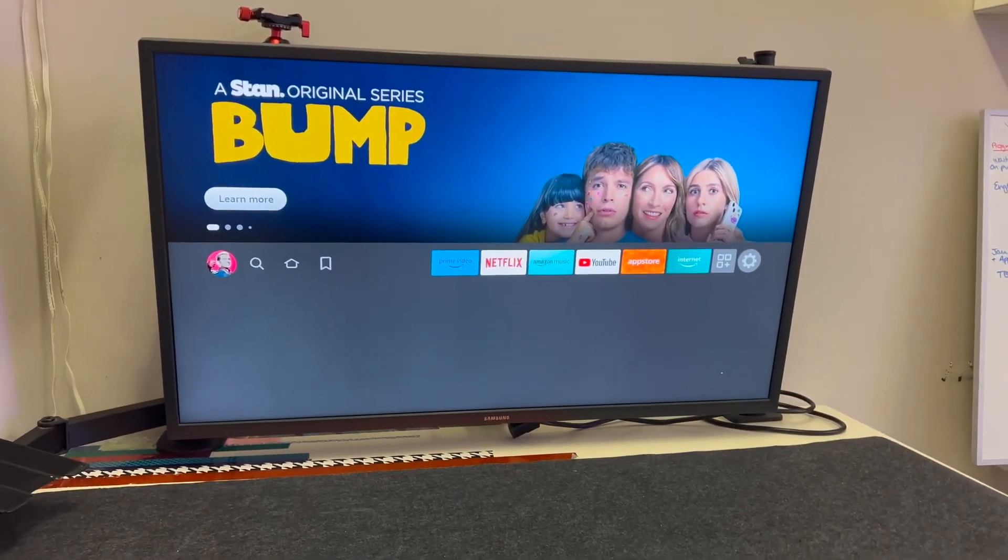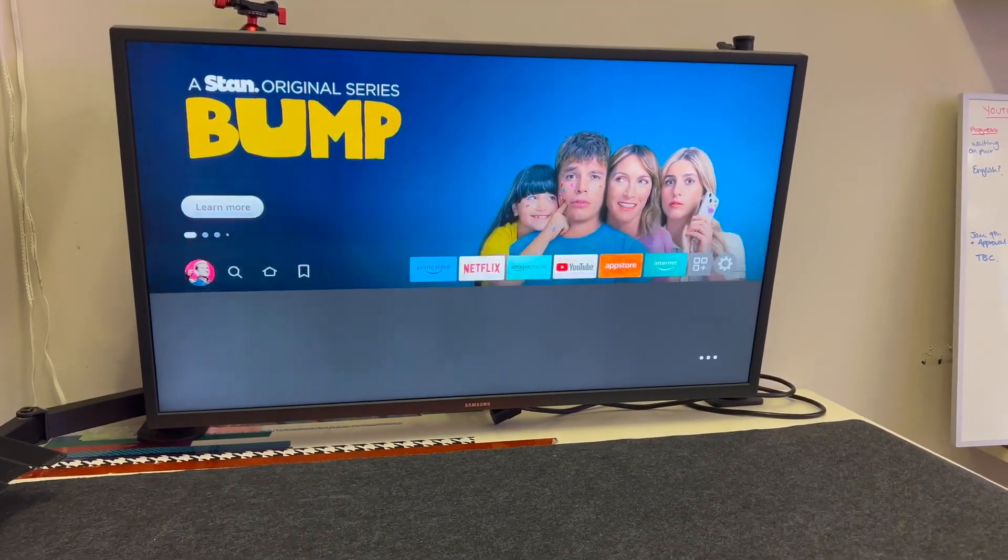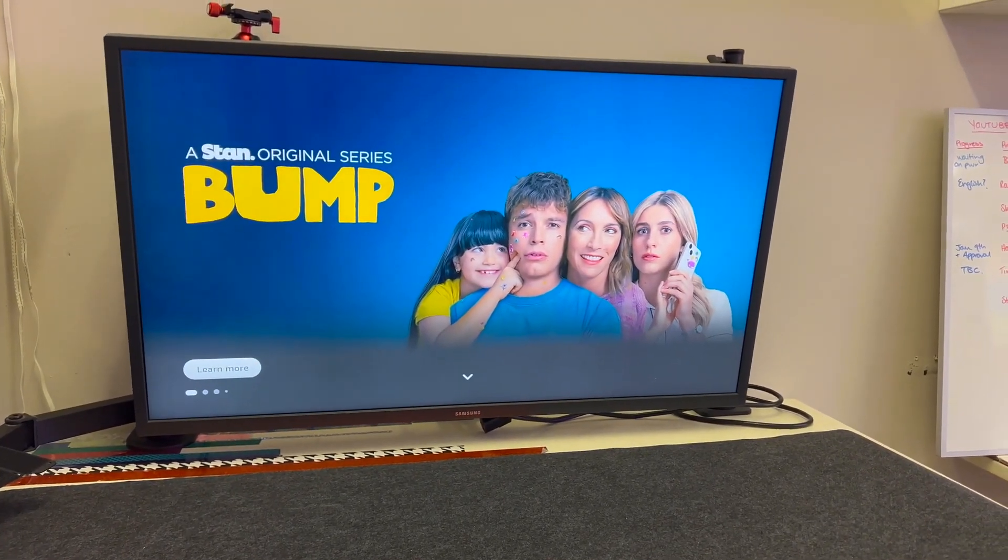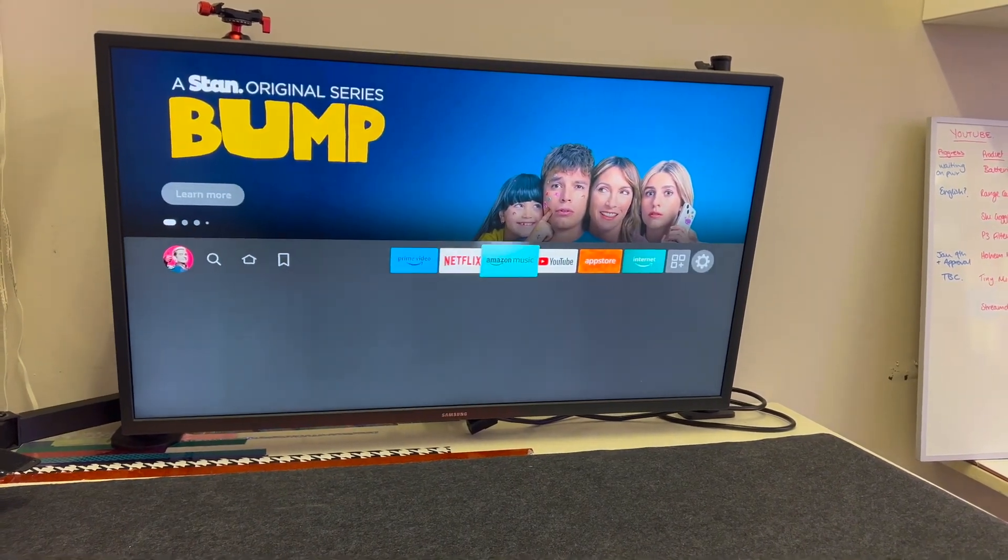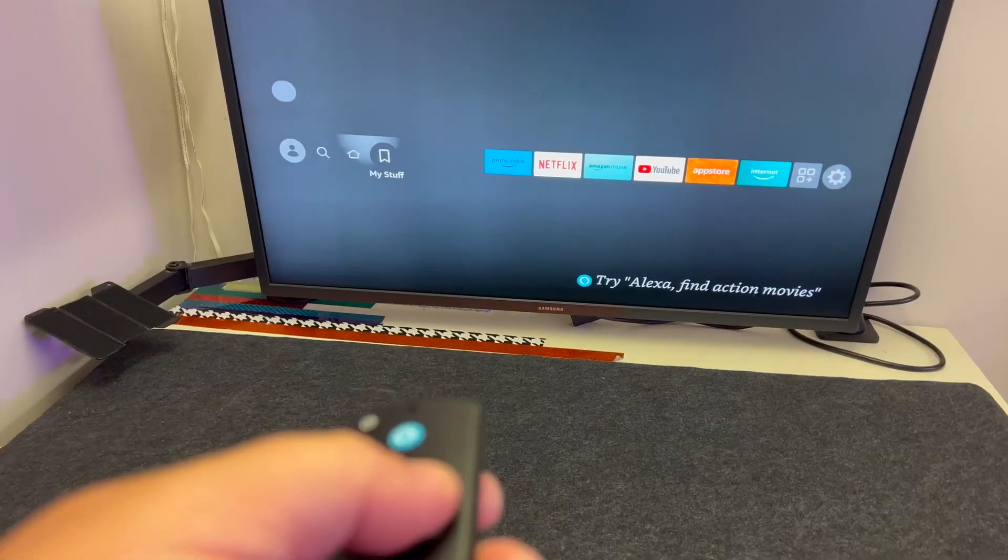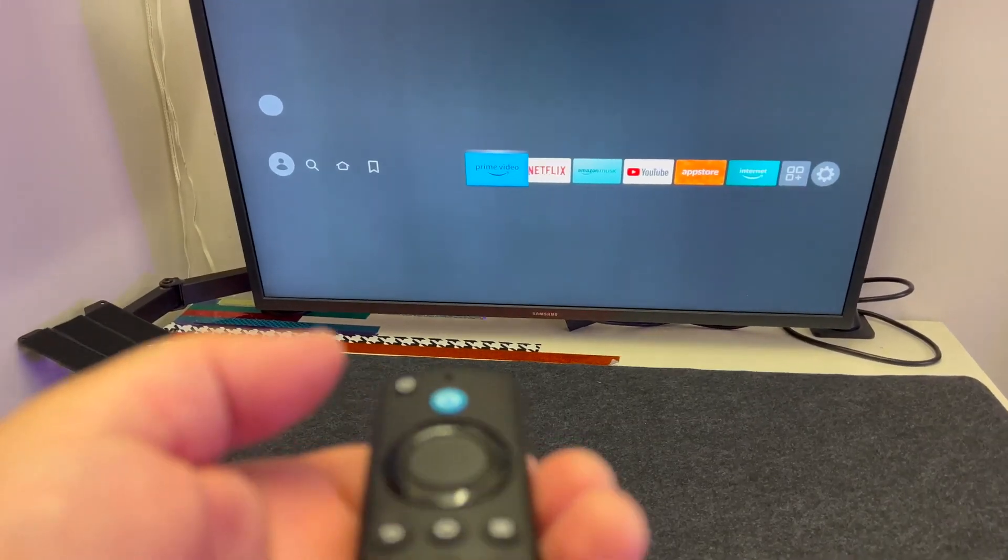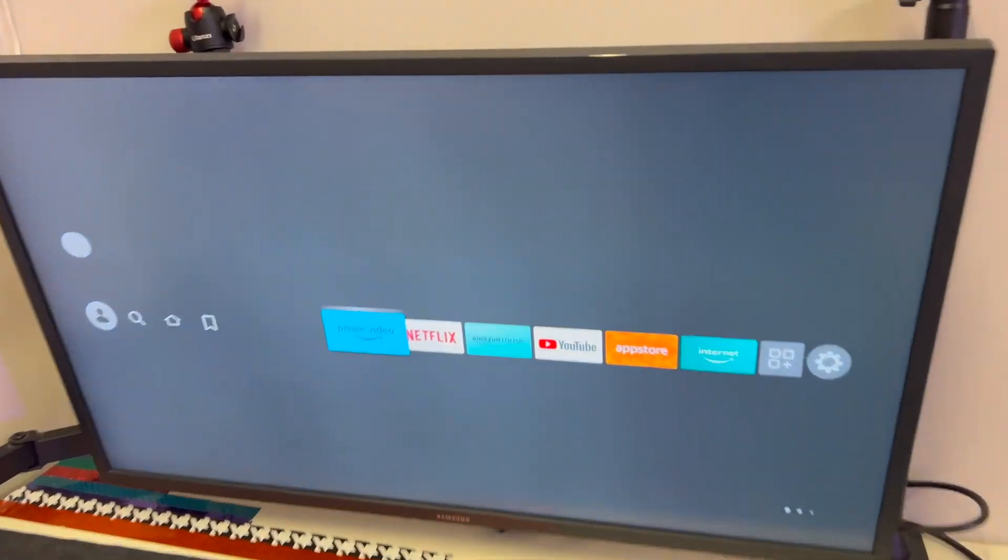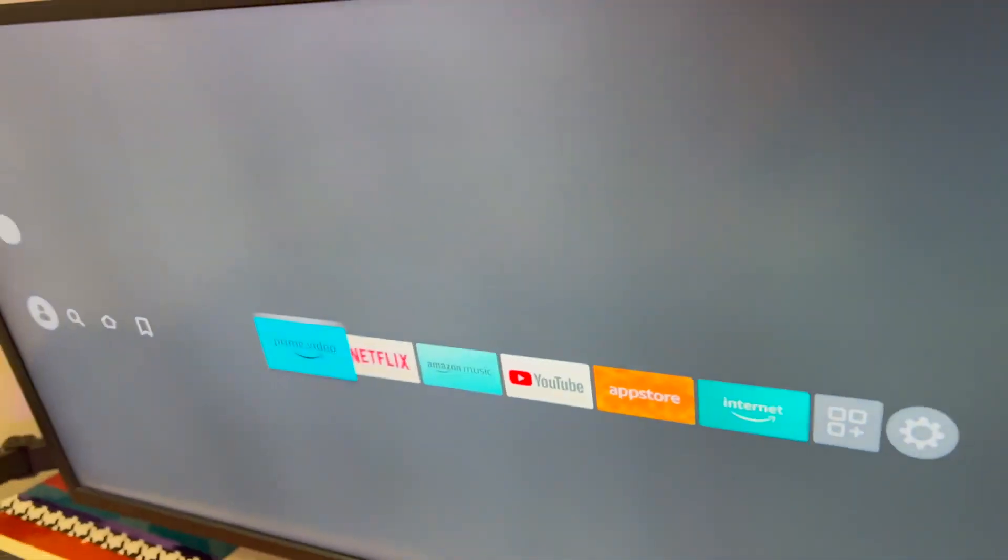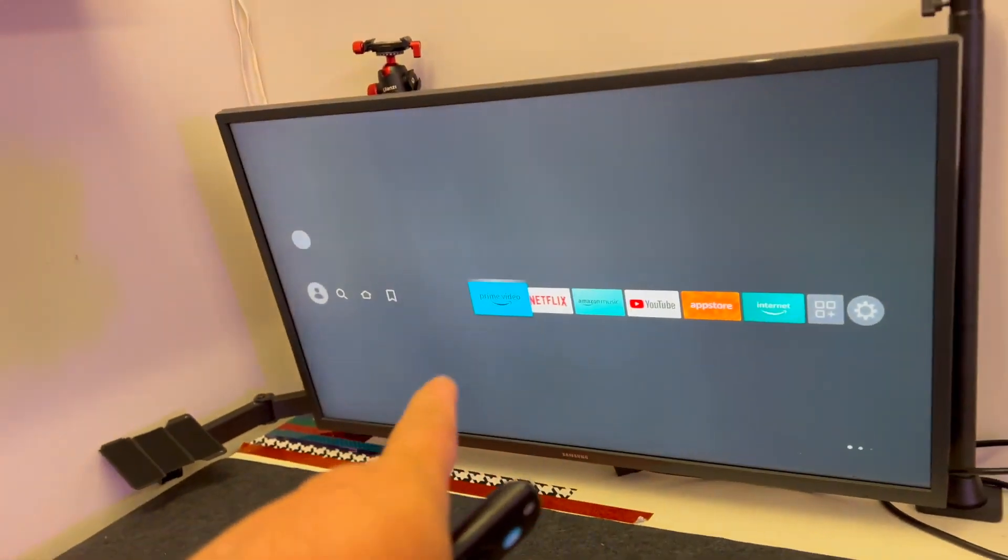You got your remote control that's battery powered and you can do all the things that you do with smart TVs. It just plugs in with HDMI and this is just like a computer monitor.